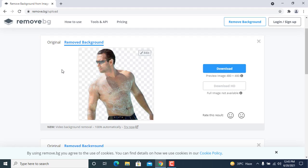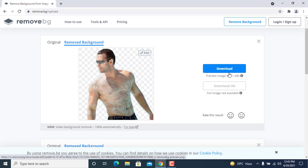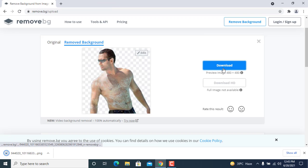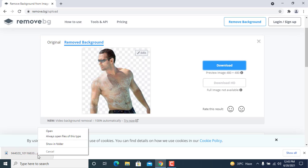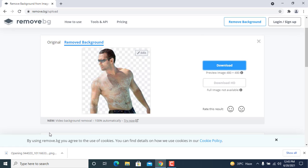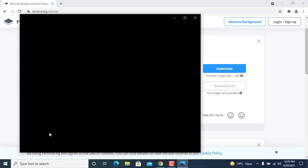No any tool I use — no Adobe Photoshop, no Lasso tool — nothing. It's very simple. Just come to remove.bg website and upload those images whose background you want to remove. Here you can see the background is totally removed. I can download it here and it downloads successfully.